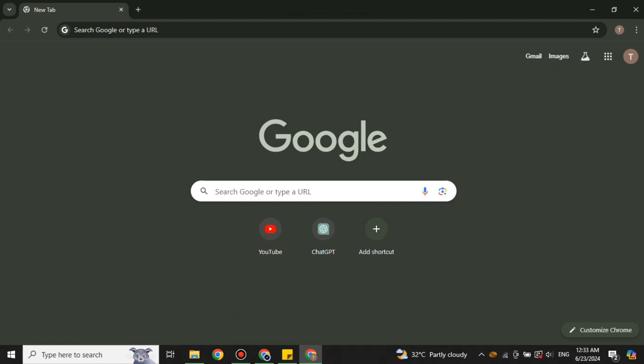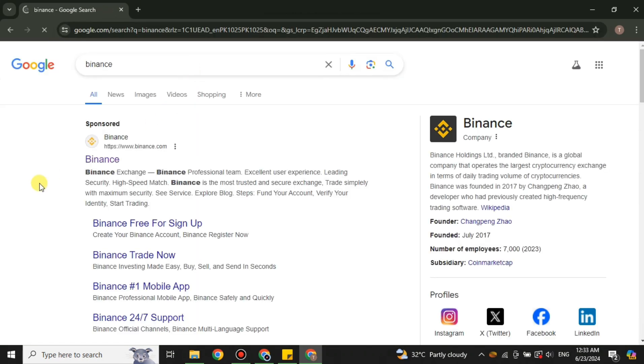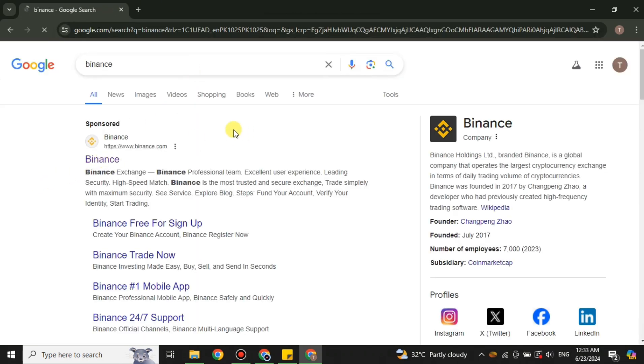For that, open a browser. Here I'm using Google Chrome, but you can choose any browser of your choice. Once you're on the browser, you just have to search for Binance, or you can also find its link in the description below. After searching, simply go with the first link.